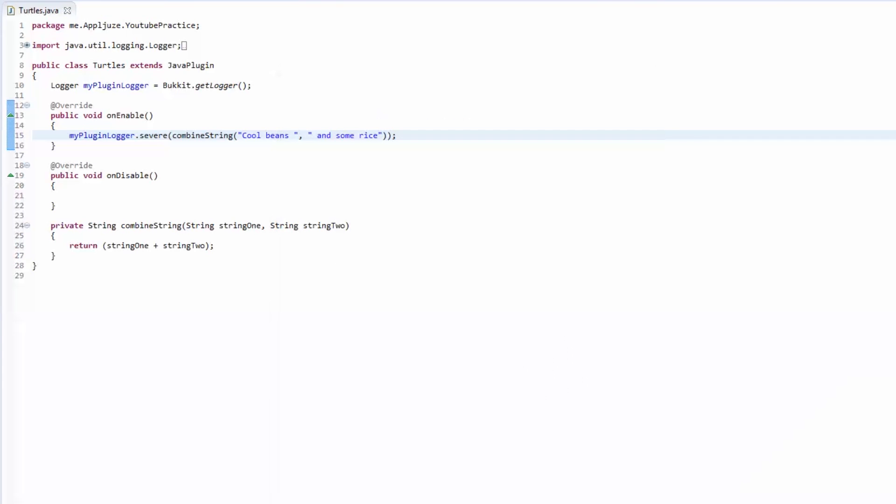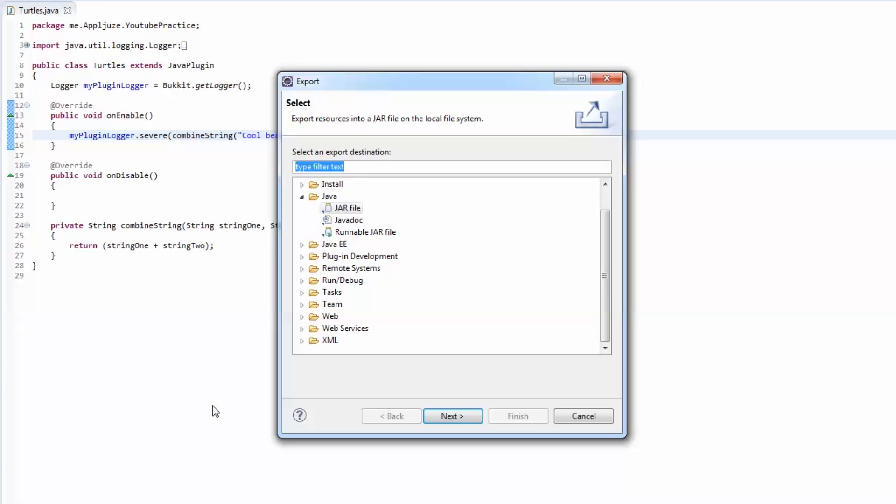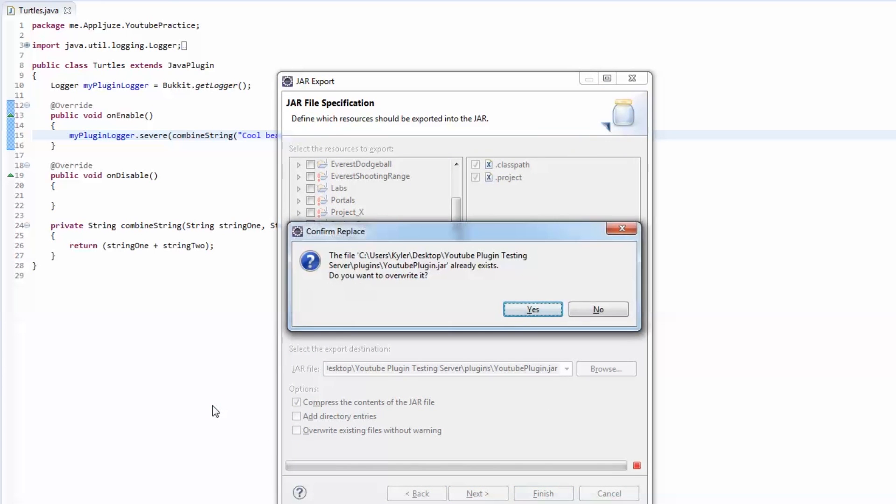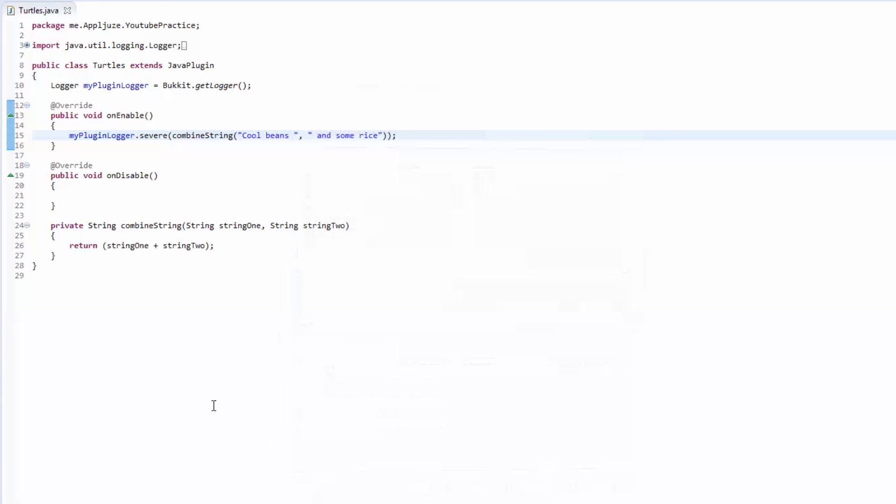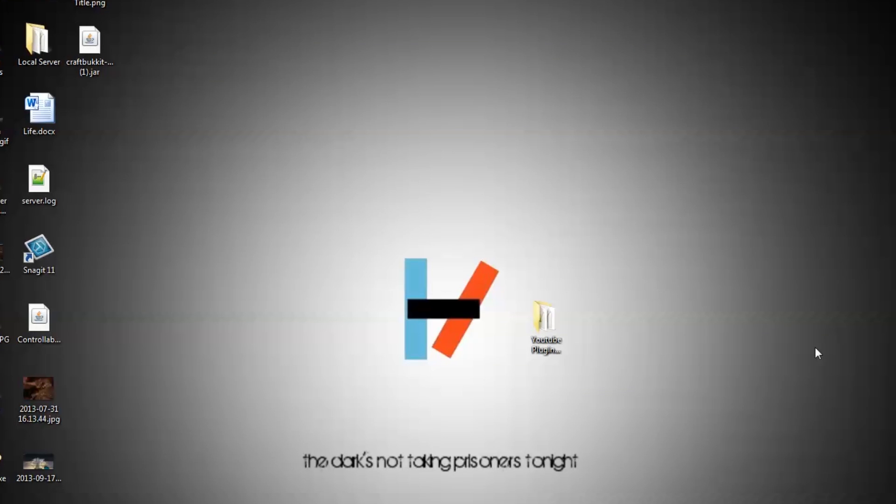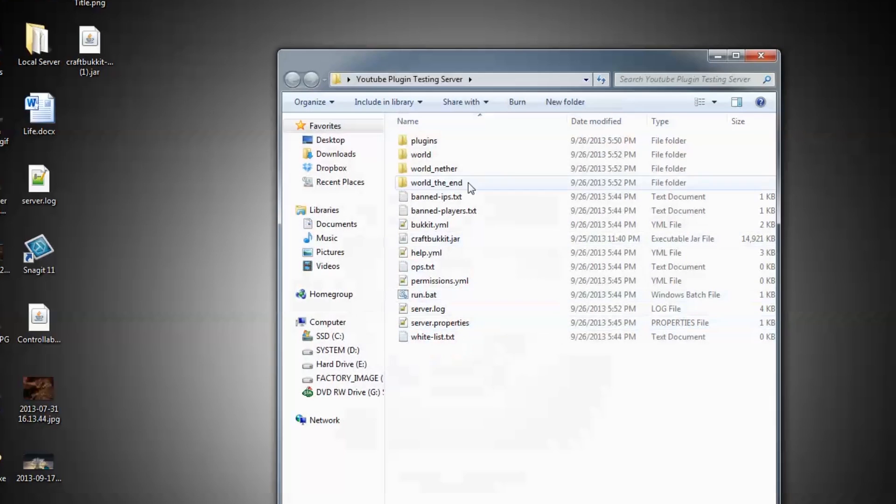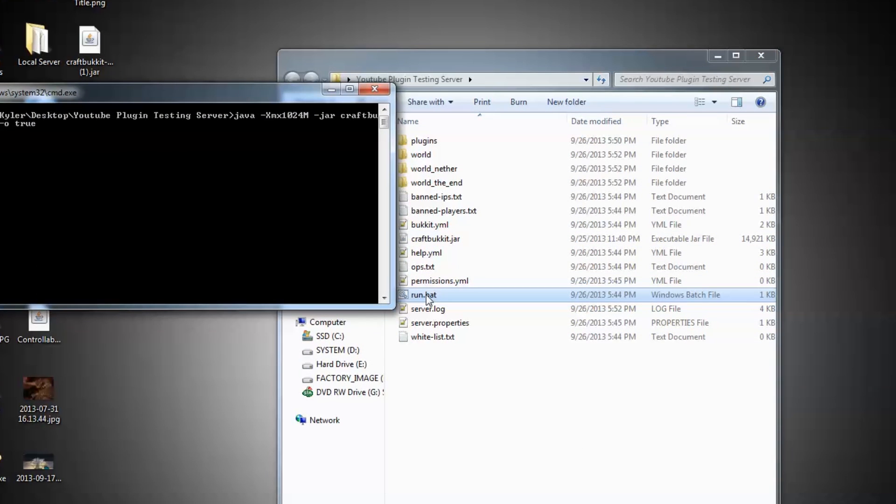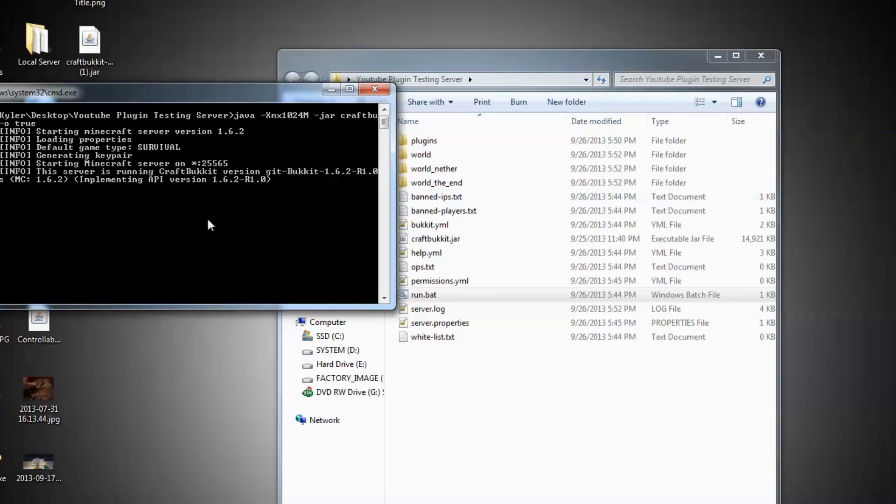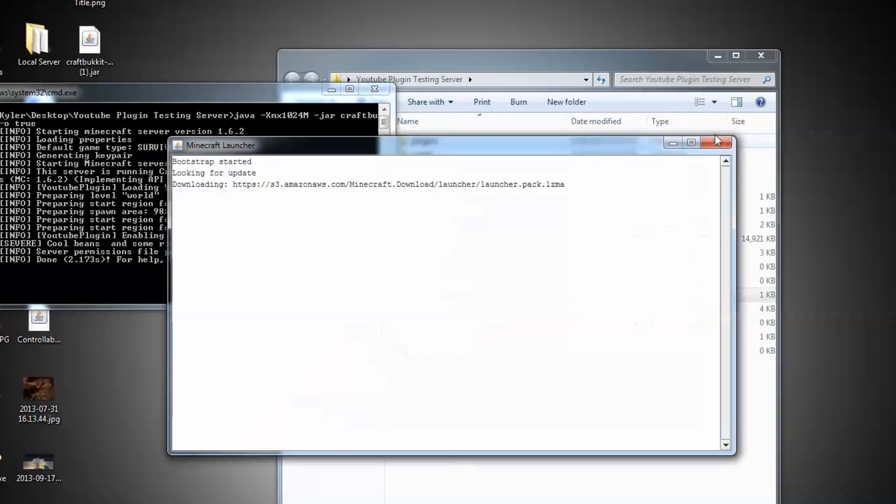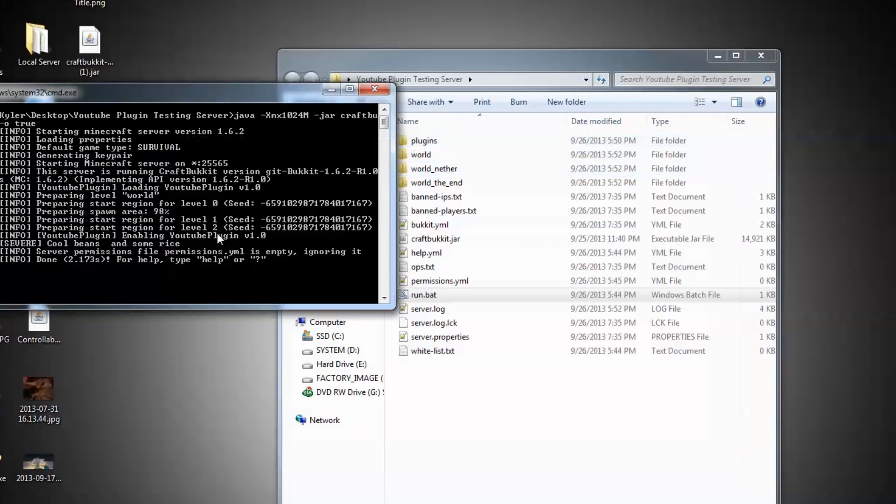Let's just export this really fast. That's the enter, enter, enter I was talking about when you export. You go enter for next, enter for finish, and enter for overwrite and you have your new updated plugin. Let's open up our testing server and start it up.